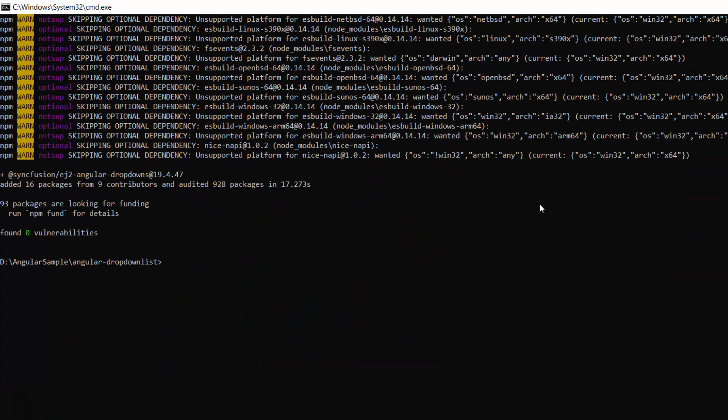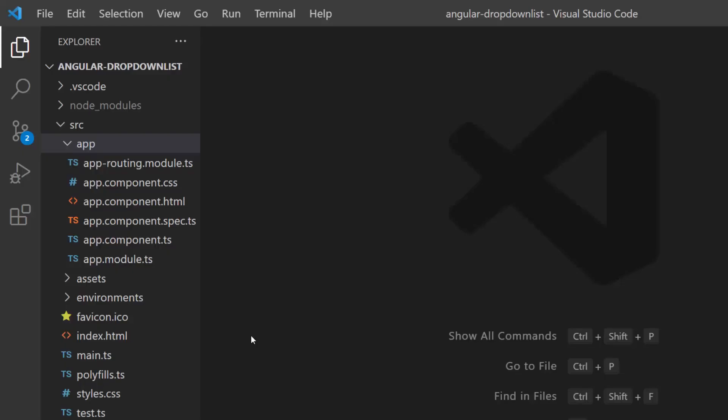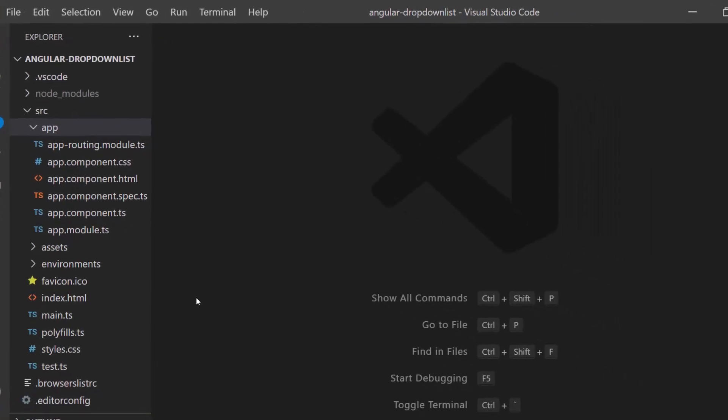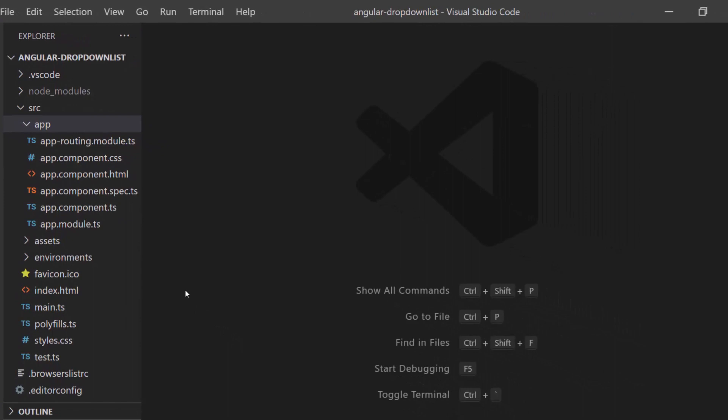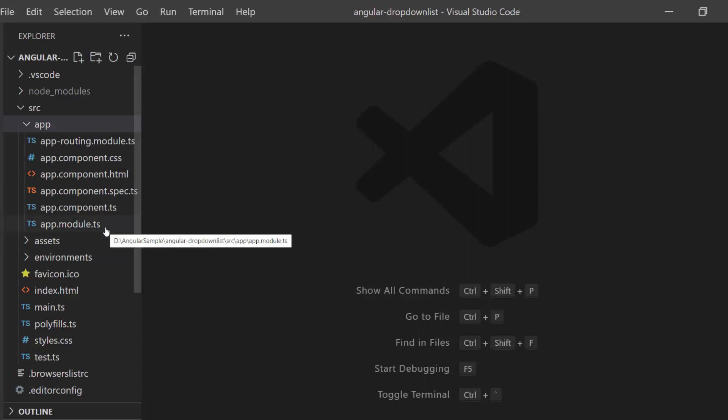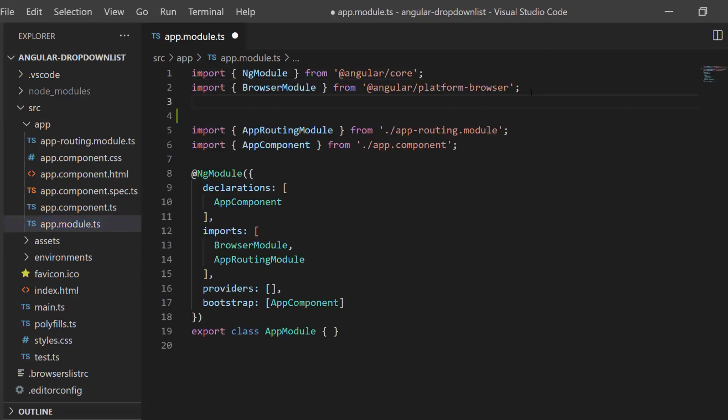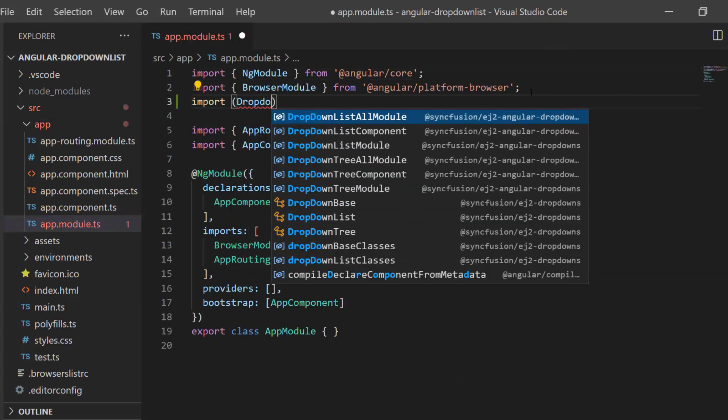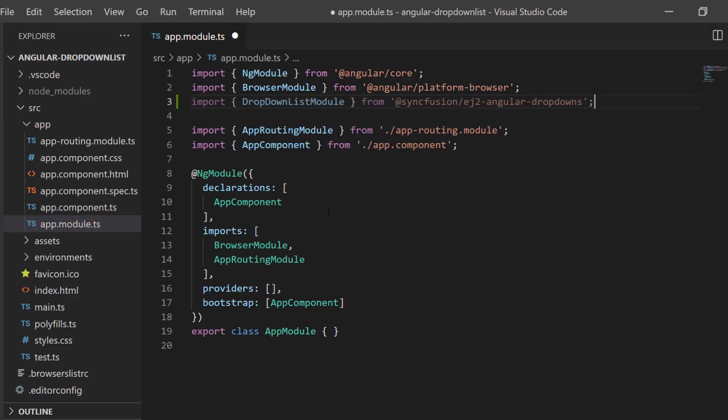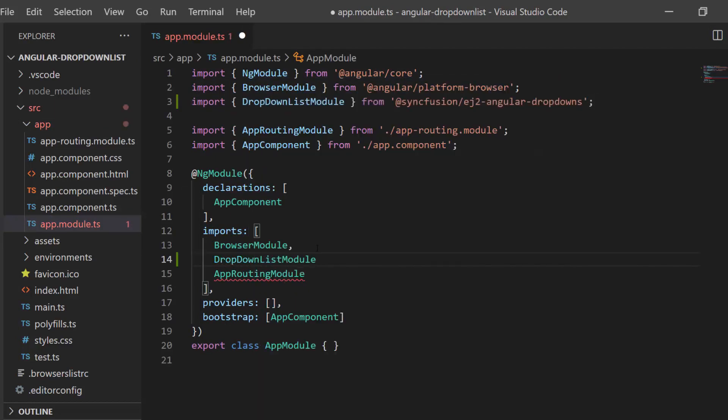Now I am going to open this application in Visual Studio Code. The first thing I need to do is import the drop-down list module from the Syncfusion drop-downs package. Navigate to the app module file and import the drop-down list module from the Syncfusion ej2-angular-dropdowns package and register it within the imports array of the ng module section.